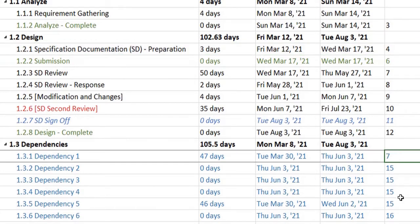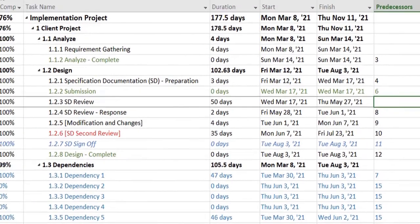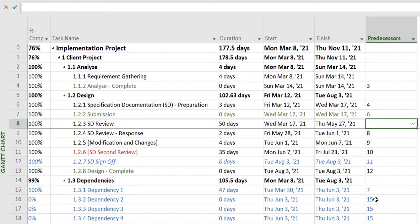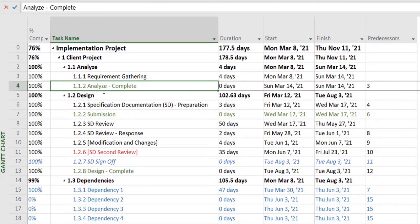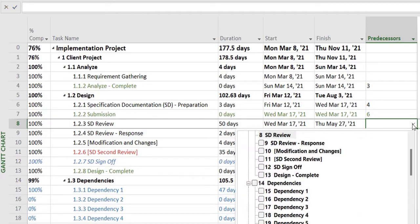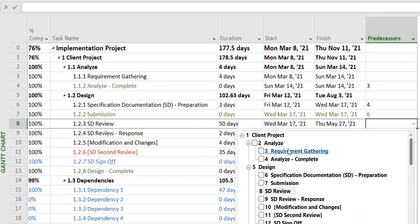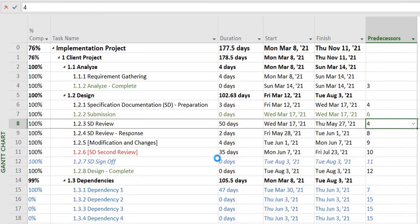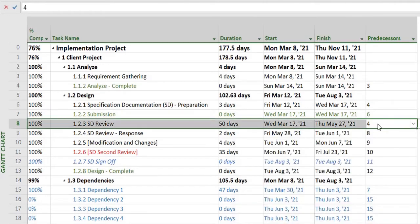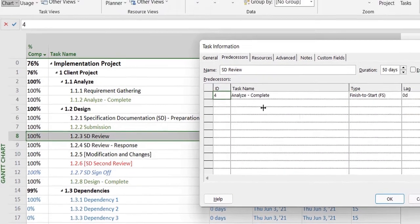For example, I want this particular task, task number 8, to be dependent on Analyze Complete. So what I'll do is an easier way is to select from here. If I select it from here, it will directly show and by default it will take or show you this as dependent on task ID 4.